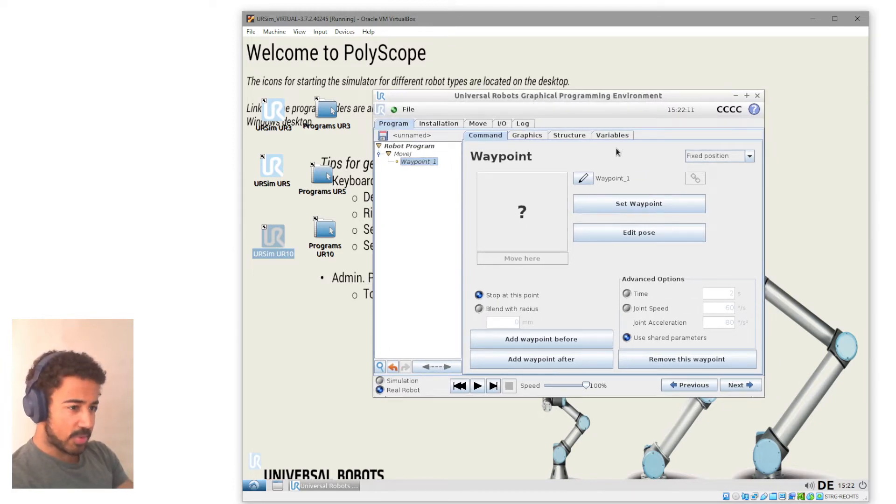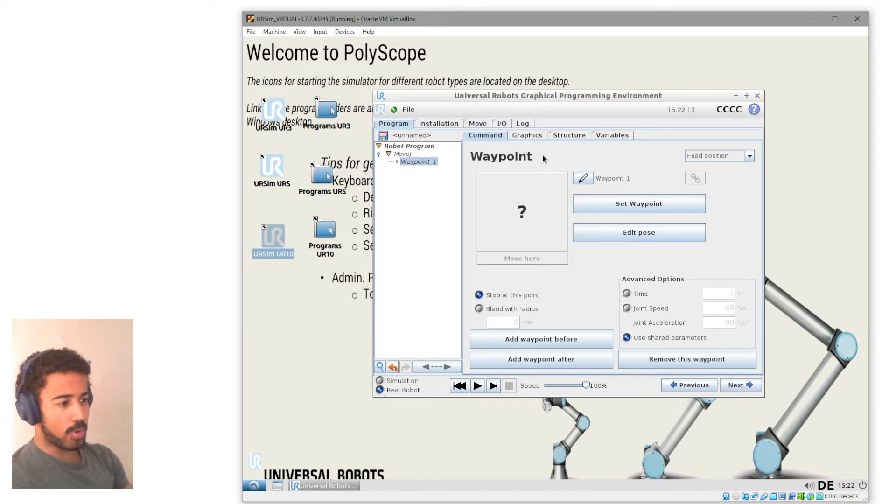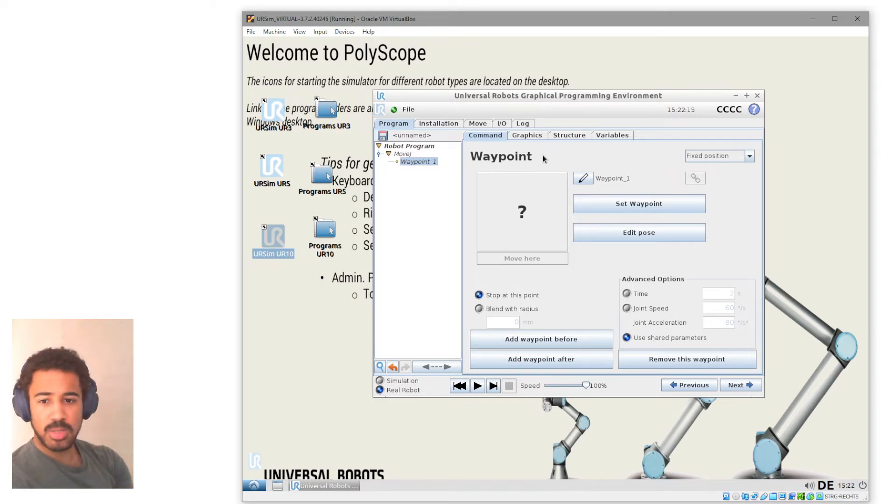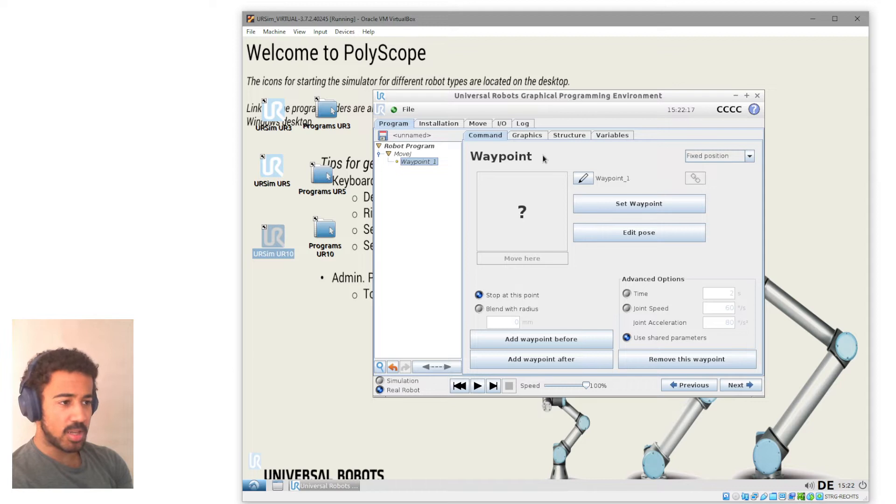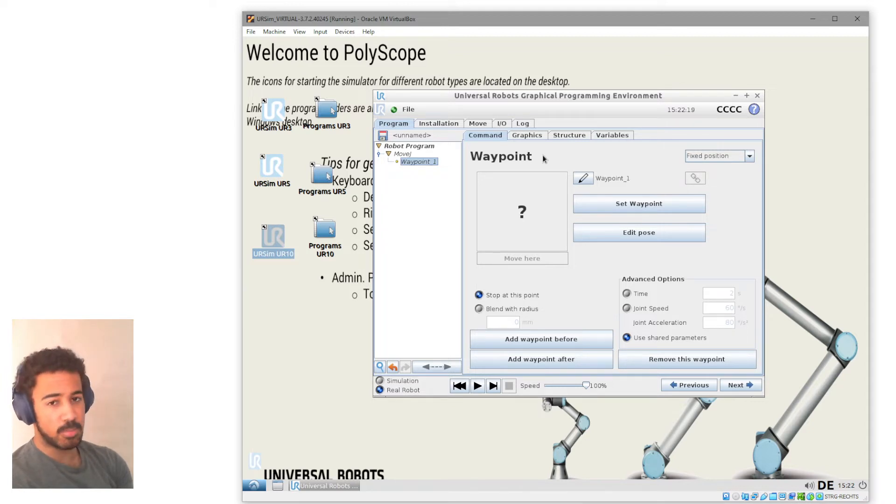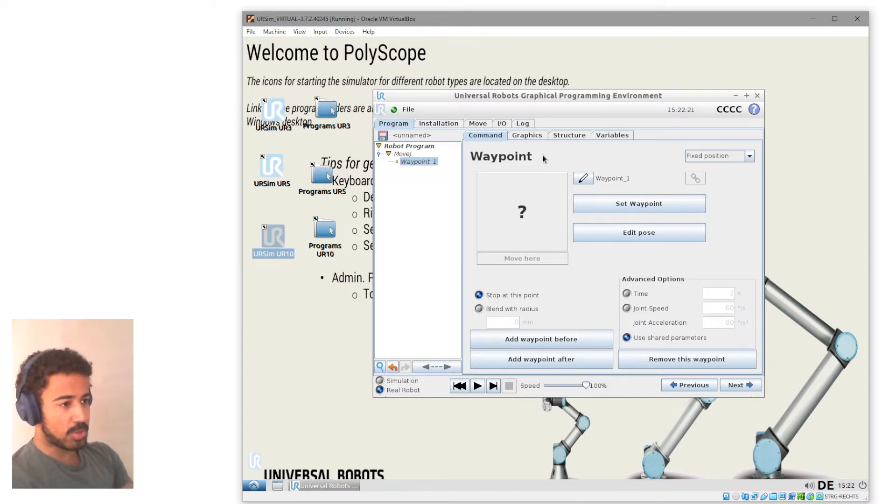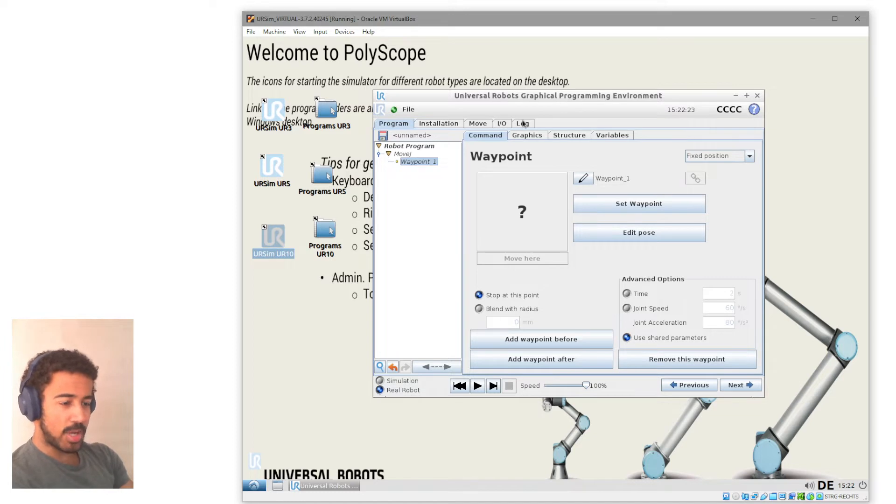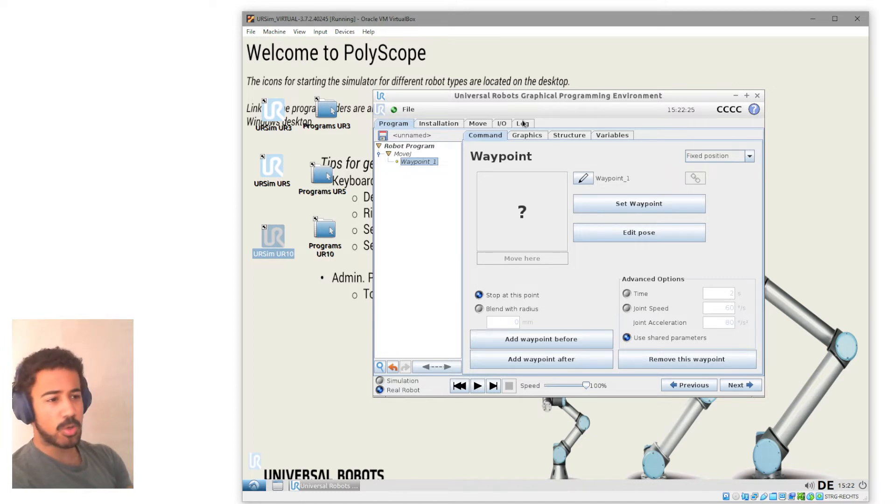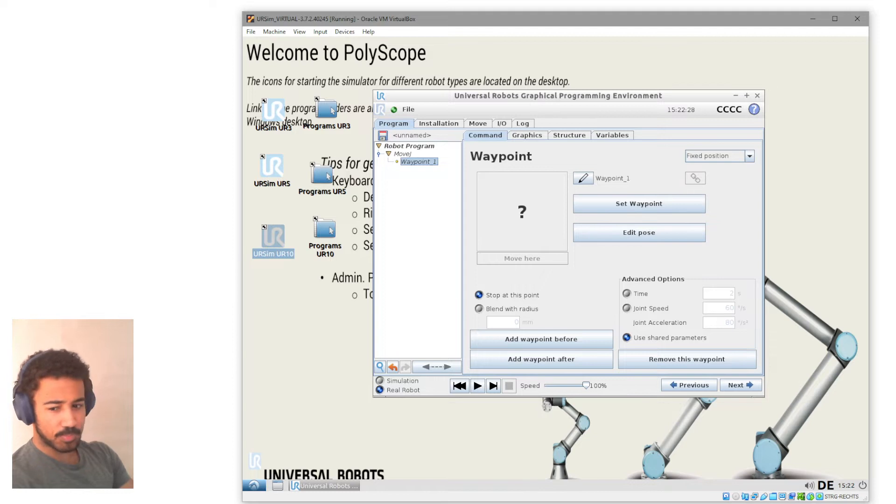As you can see, this is the polyscope for the CB version. So depending on your Universal Robot, this might look different. However, the process is completely the same and you should be able to follow along no matter if you have an E-Series Universal Robot or a CB-Series Universal Robot.